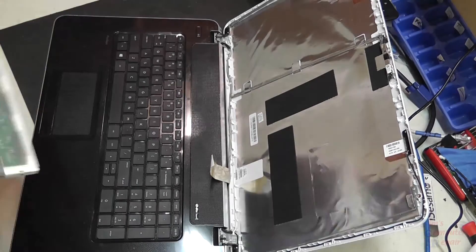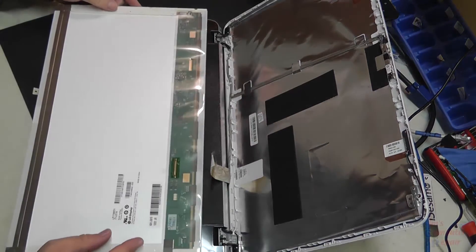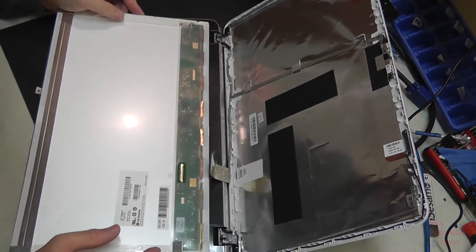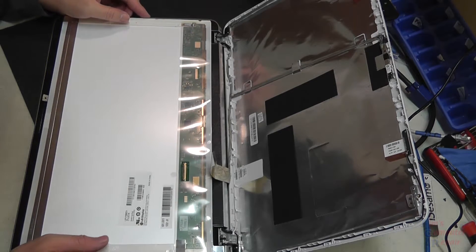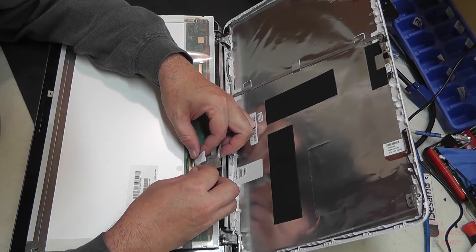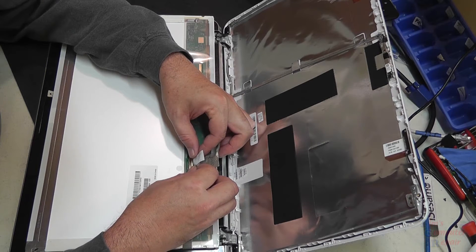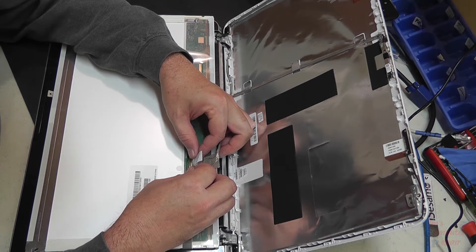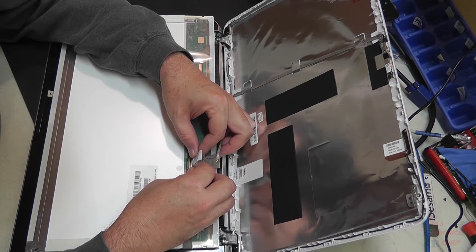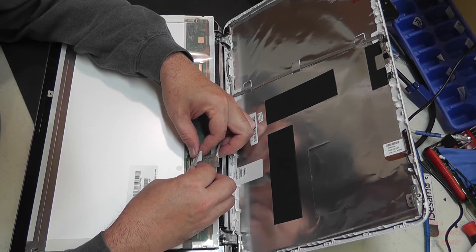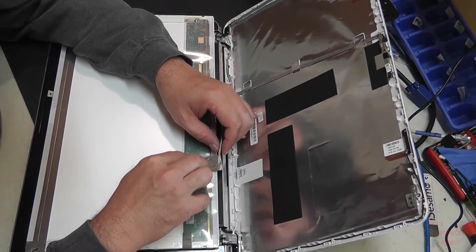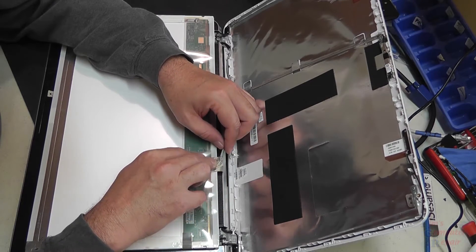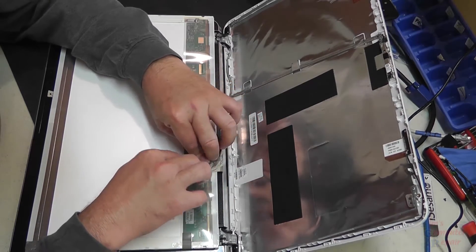We'll bring in the new one, and then we're going to do everything in reverse. We'll get our cable pushed back into place. Be sure it snaps in fully and is flush. We'll push the existing tape down.